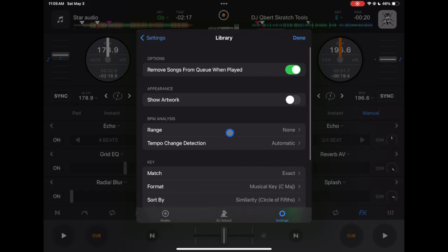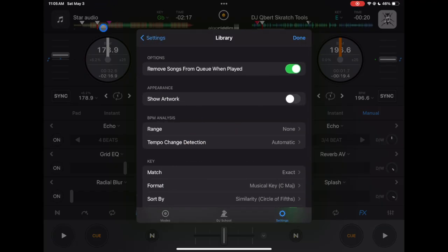Next is going to be library. This is really important. Remove songs from cue when it's played. So if you have songs in your cue playlist and once you play them they will disappear so you don't do the big DJ mistake by playing the same song twice in one set.